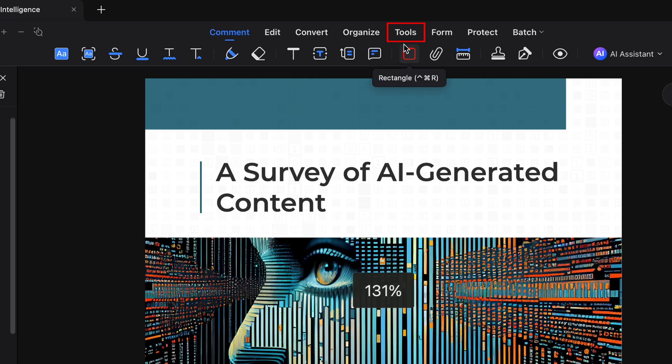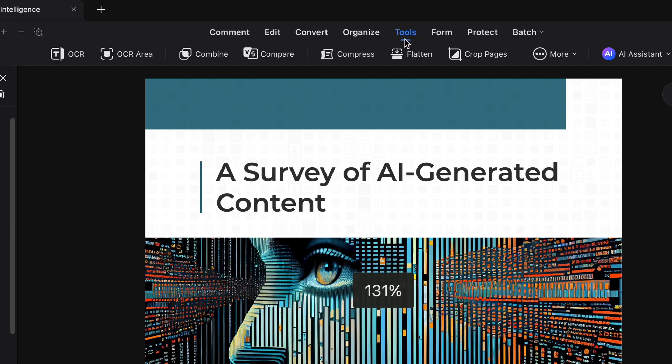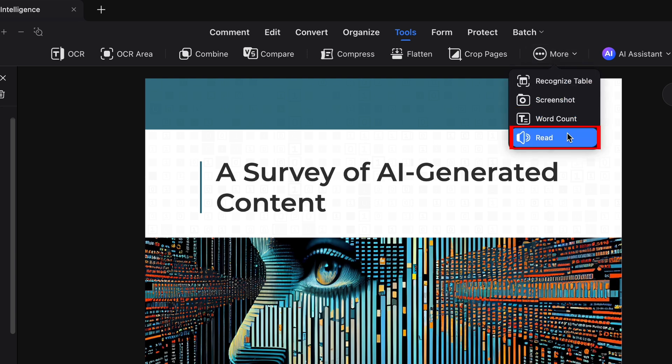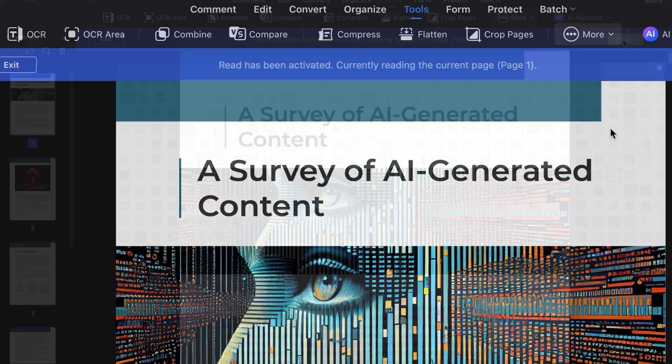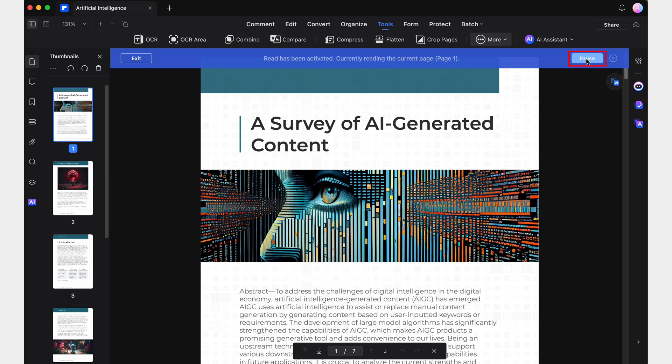By using the Read feature, PDF Elements will begin reading your documents aloud, and you'll see this blue banner pop-up. On the right side of this banner, you'll find a button to pause or resume the narration, as well as a small button that opens the Preferences menu.